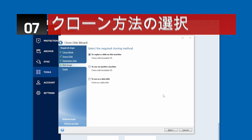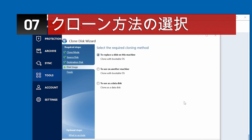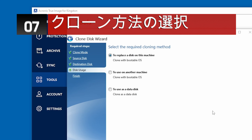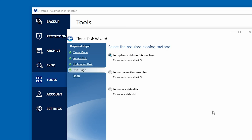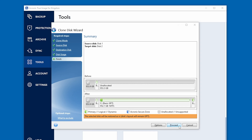Next, we'll choose our cloning method. If you plan to replace the current operating system disk, the Source Disk, with your new Kingston SSD, the Destination Disk, please select 'to replace the disk on this machine', then click Next to continue.